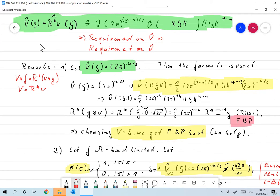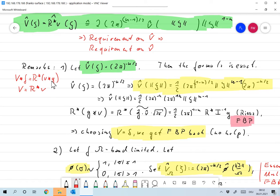Let me sum up what we did and what our idea is. We want to implement a reconstruction formula using that theorem, which I've stated here again, where capital V convolution with F is R star of small v convolution with G. So our idea is we take the data G, convolve it with some specially crafted chosen function small v, apply the back projection, and what we get is an approximation to F.